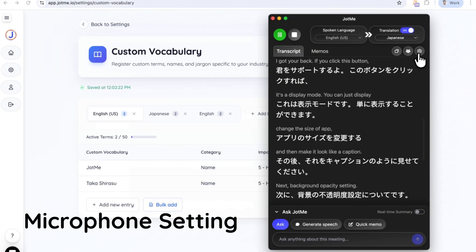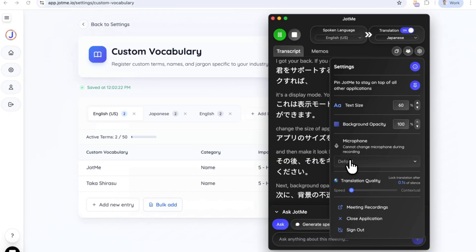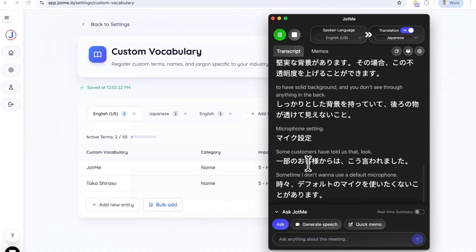Microphone setting. Some customers have told us that sometimes I don't want to use a default microphone. Now you can change it. You cannot change it during the meeting, but once you stop this meeting, you're able to change it.